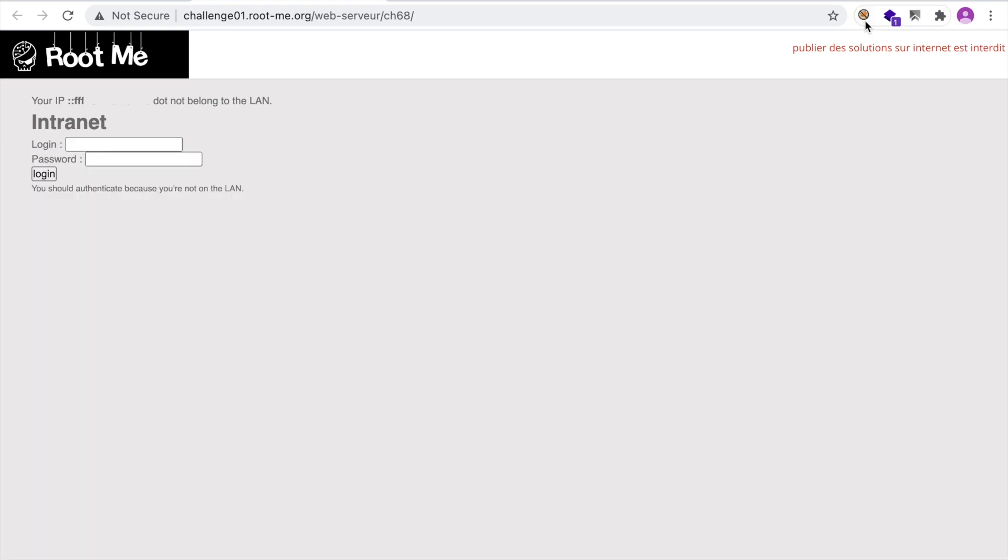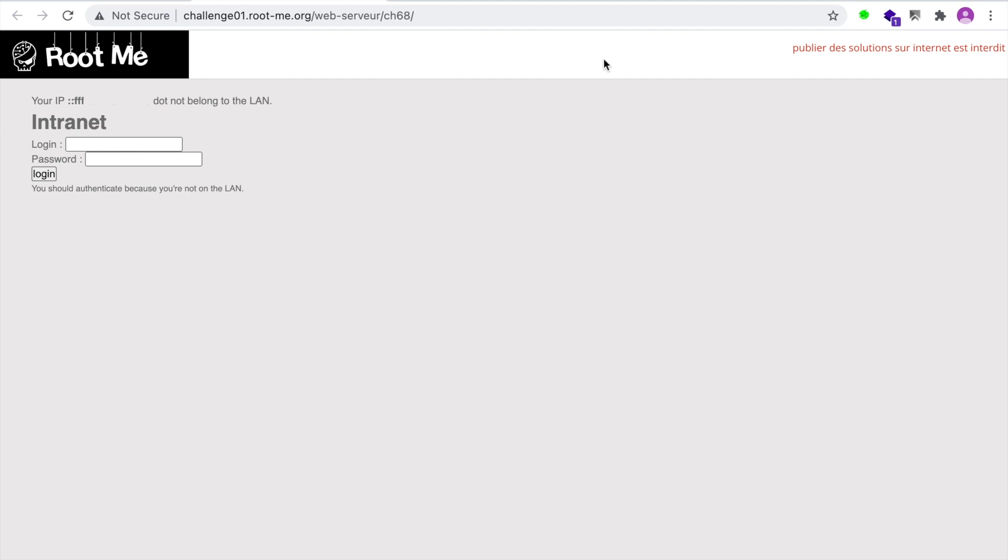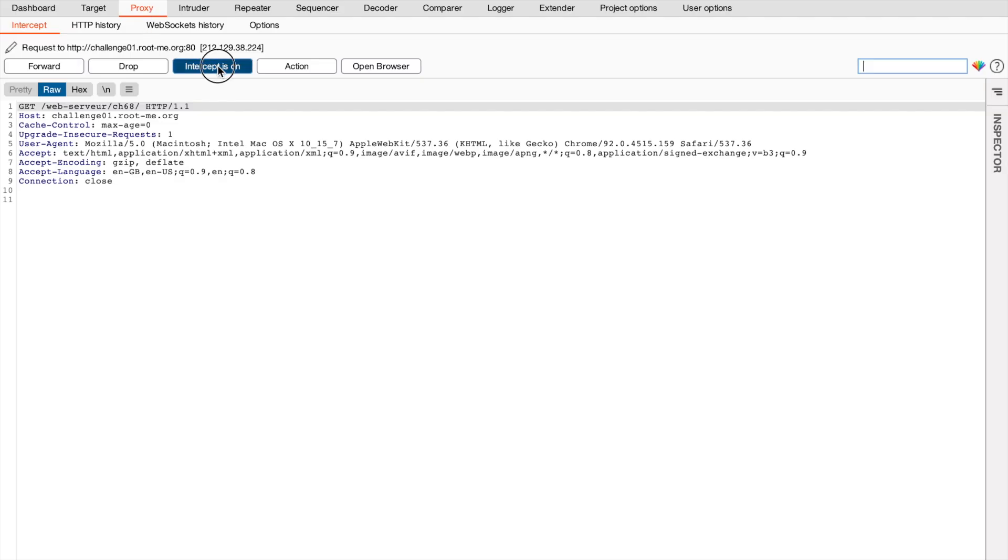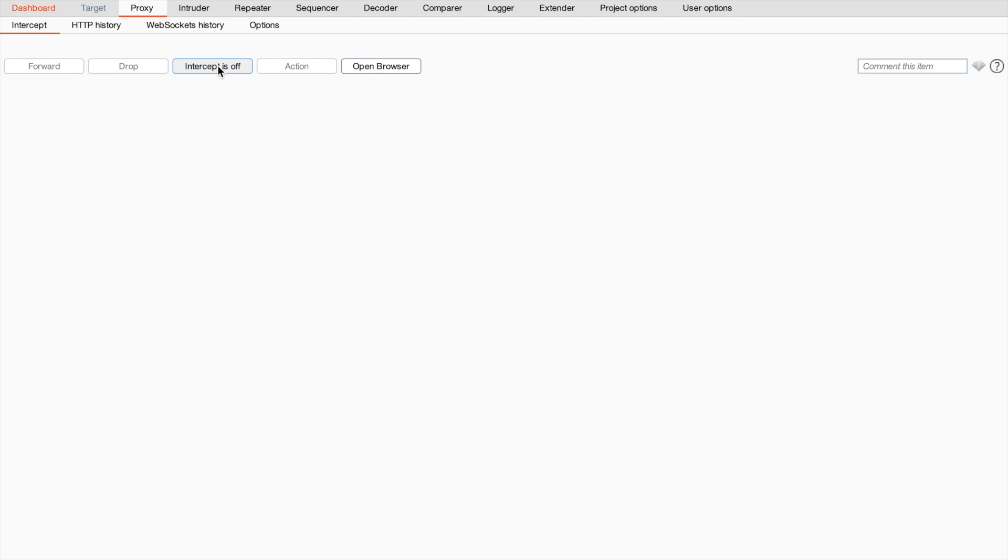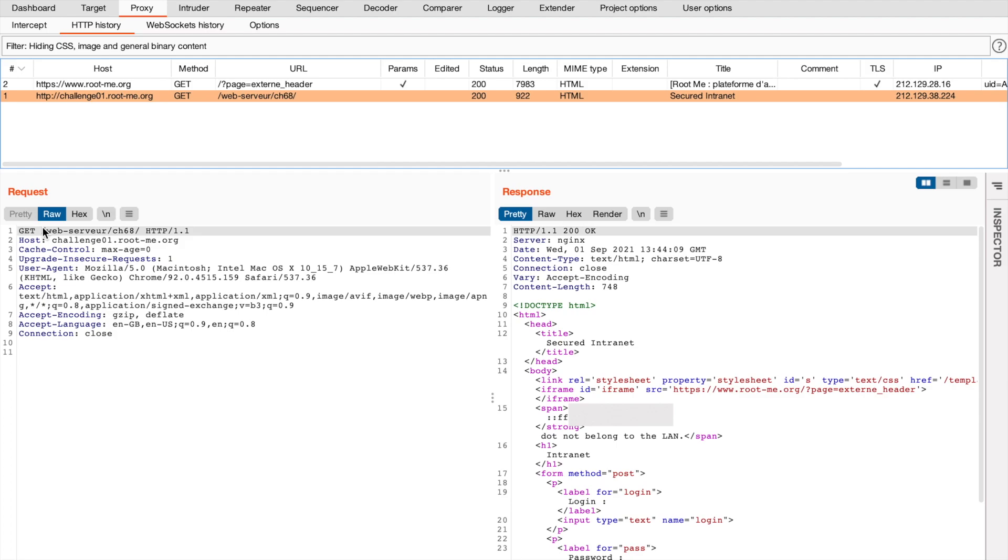All right, let's configure our browser to talk to Burp and then refresh the page. And here we're just going to disable interception. If we go to HTTP history tab, we can find the same request that we saw in the developer tools. Here is our request.